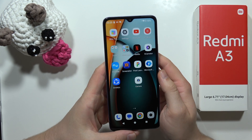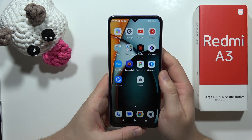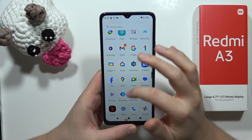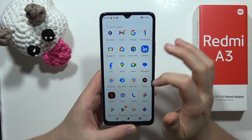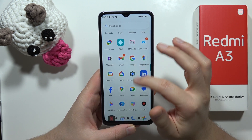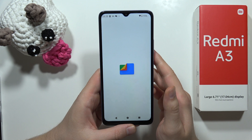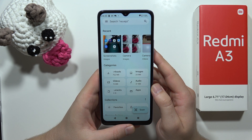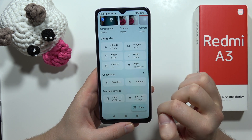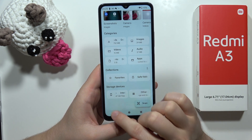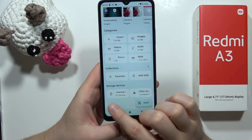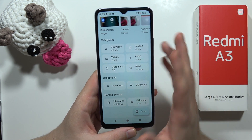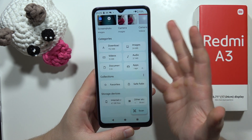To check your internal storage on the Redmi A3, all you have to do is open Google Files — it appears right here. From this, scroll and move into the storage section, and as you can see I've got 47 gigs of free storage.